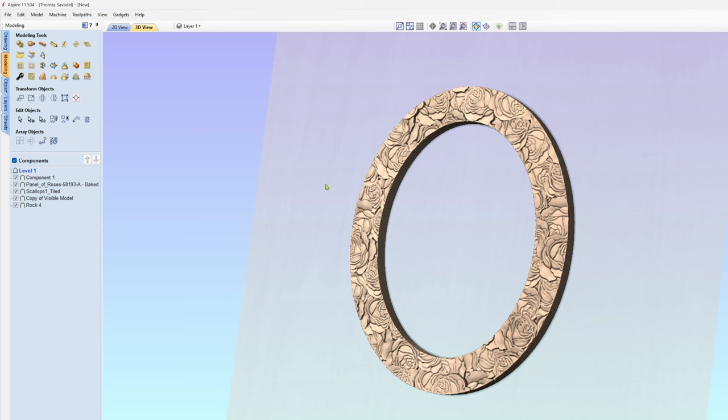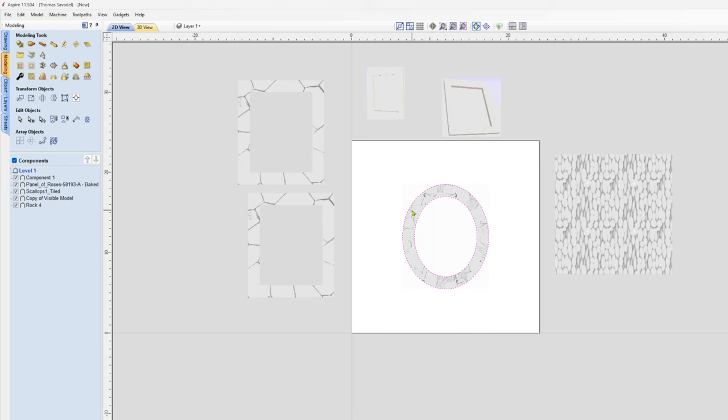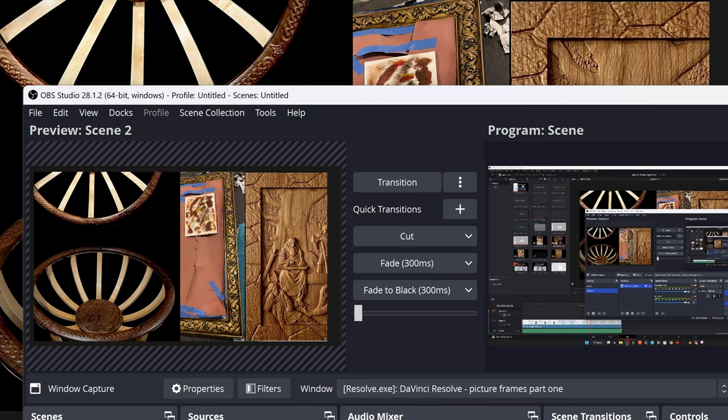These are probably one of the simplest frames to make. In the next video, what I'll do is I have some other frames in there that just need a little bit more finessing to get them in. But I think this is a good way to get started.